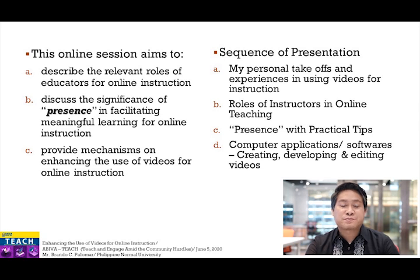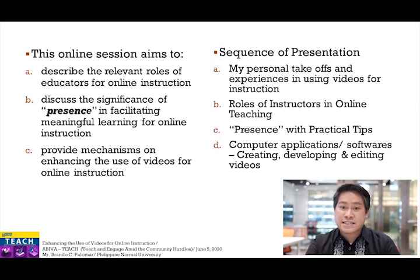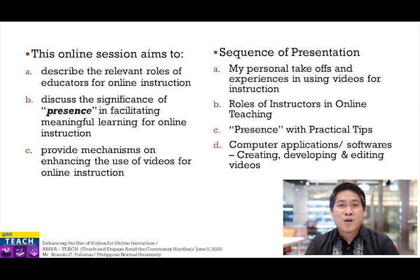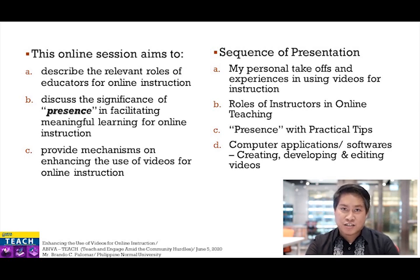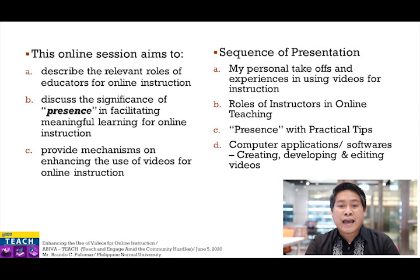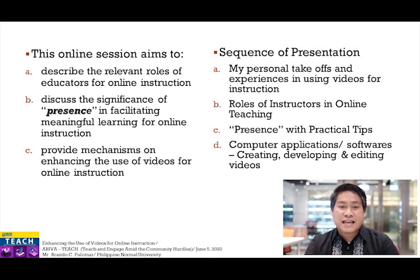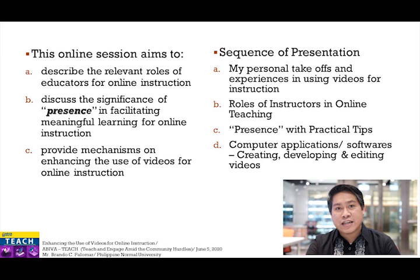Today's online session aims to: first, describe the relevant roles of educators for online instruction; second, to discuss the significance of presence in facilitating meaningful learning experiences for online instruction; and third, to provide mechanism on enhancing the use of videos for online instruction. This will be the sequence of our presentation: personal take-offs and experiences in using technology, particularly videos in teaching; the roles of instructors in online instruction; the presence with practical tips; and lastly, computer applications or softwares on creating, developing, and editing videos.